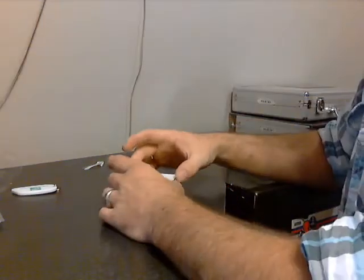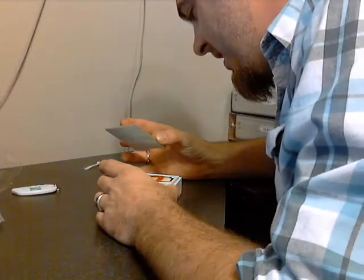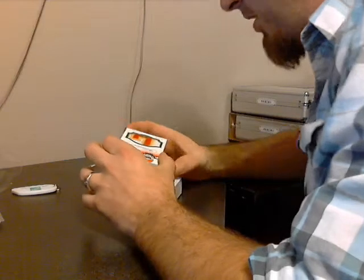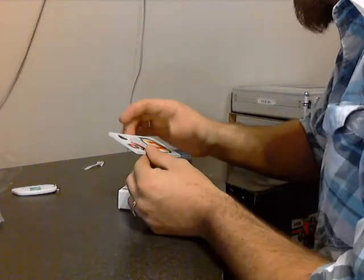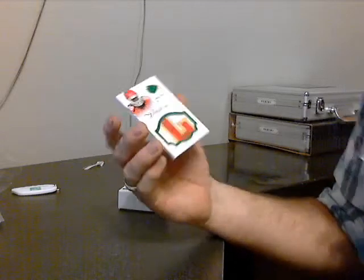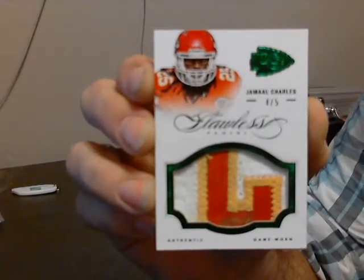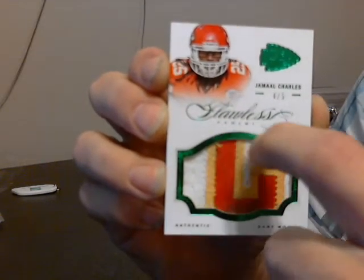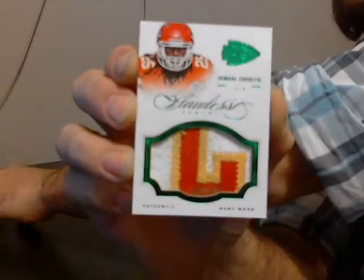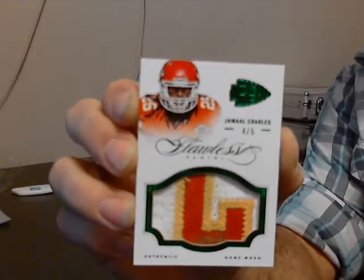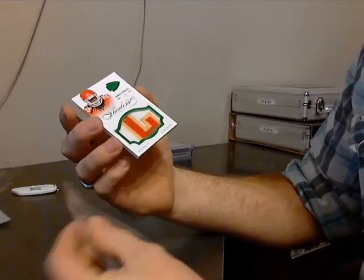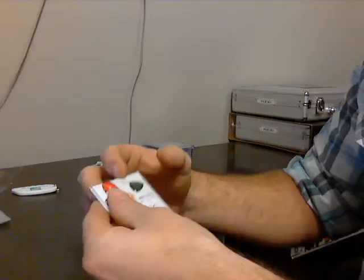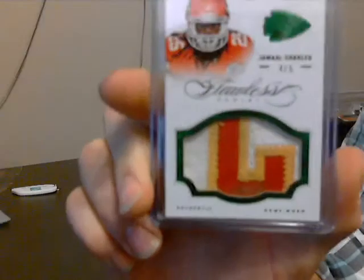Last one of the box, oh that is sick. That is beautiful. Grass stain and all. Letter patch, multi break. Jamal Charles, four of five. There's grass up in there in the bottom of the L, and there's grass stains up here in the top of the L too. That is a cool jersey card, Emerald version, four of five game worn.